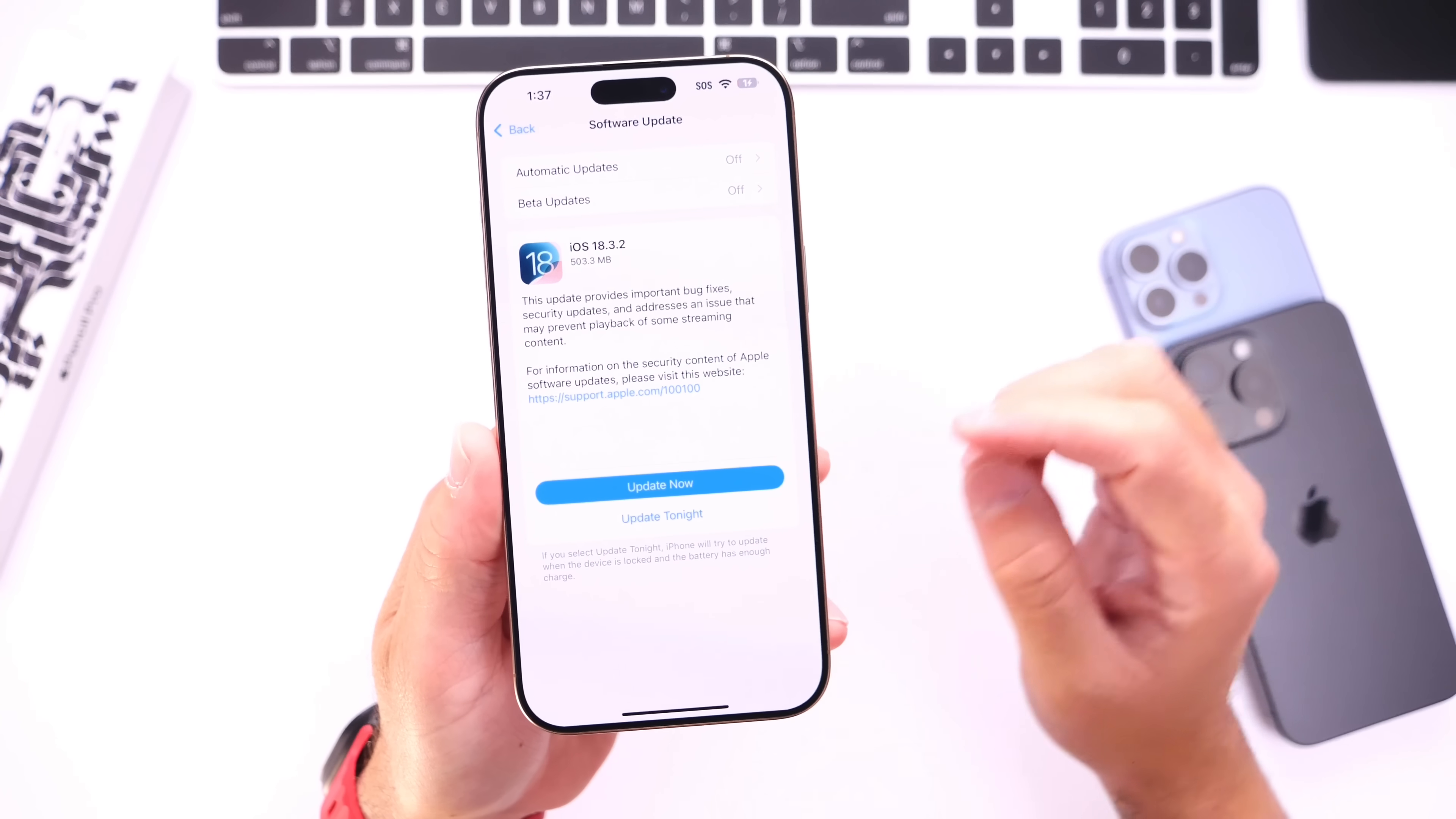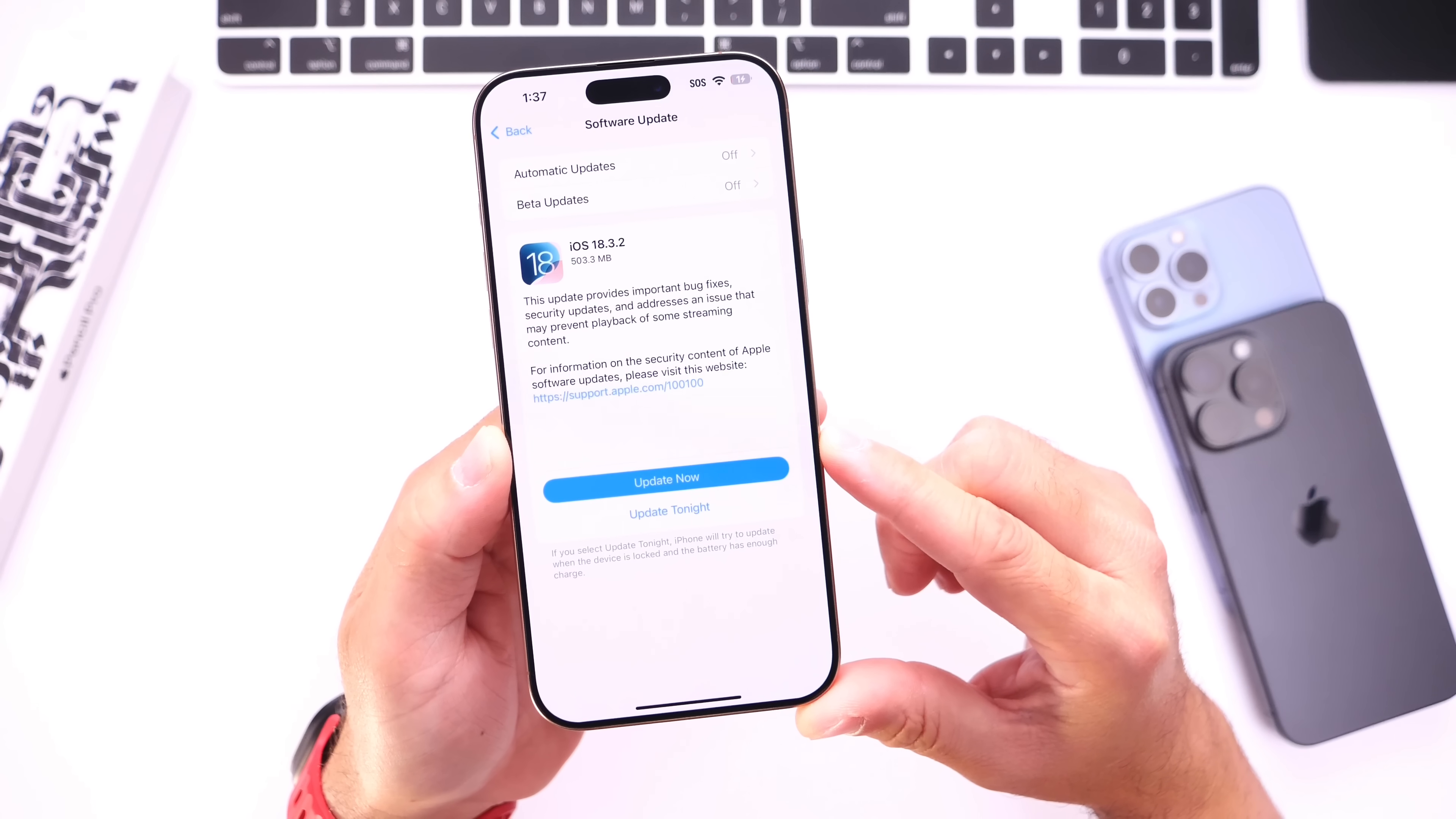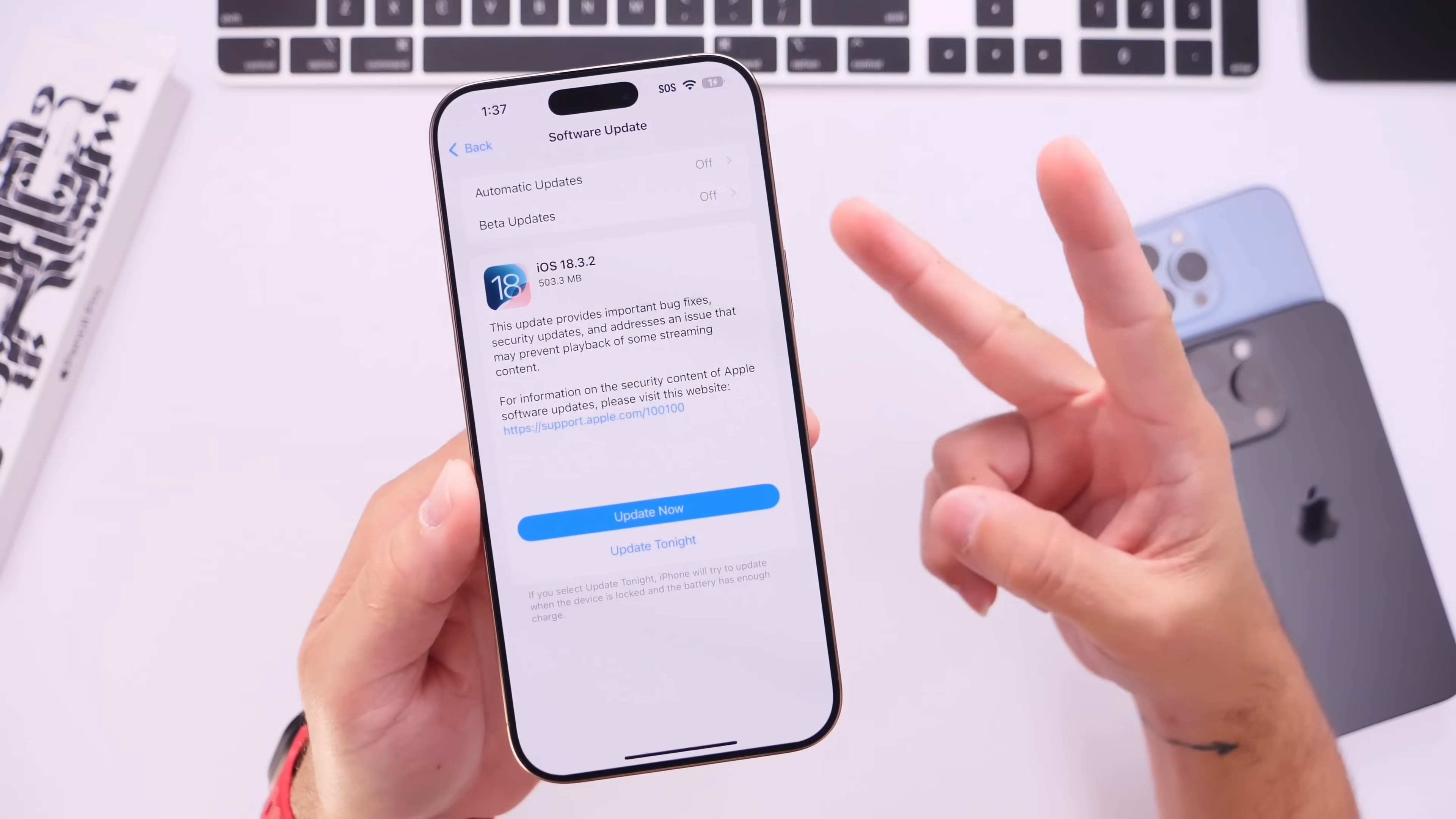So there you guys have it. iOS 18.3.2, some of the good news, some of the bad news, and why everyone should update. I hope you guys enjoyed this video and found the information helpful. Peace!